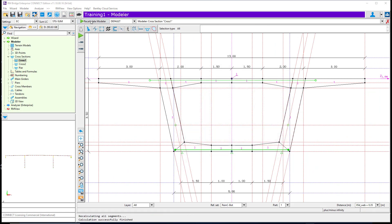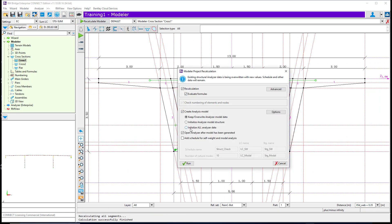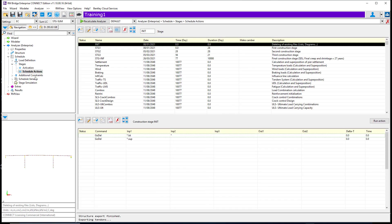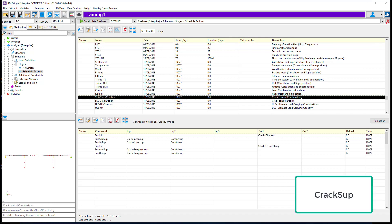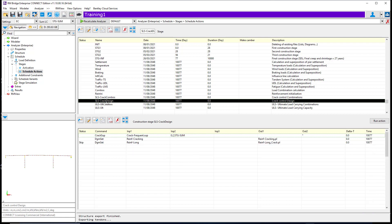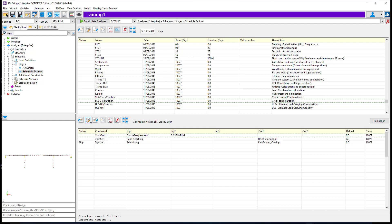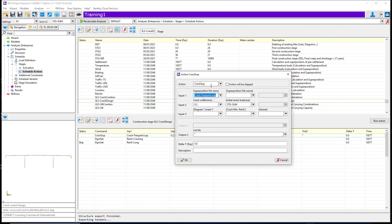We can recalculate Modeler and send the information to Analyzer for calculation. In Schedule Actions, we have inserted the CrackSoup action for the Cracking Verification and Reinforcement Calculation, and the UltSoup action for performing the Ultimate Capacity check and calculating the bending reinforcement area value.